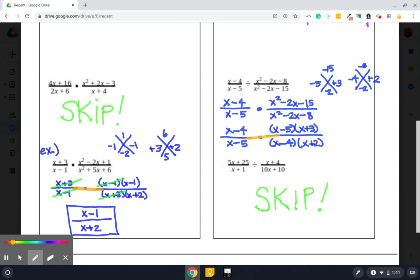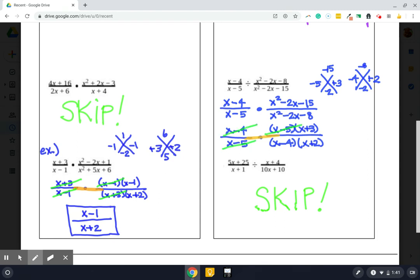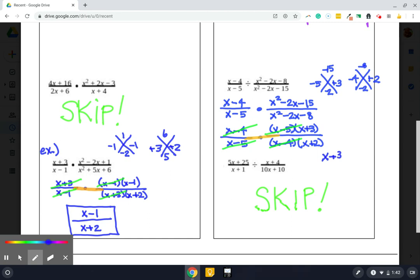And then we're looking to cancel. Remember, we can only cancel in groups. So this entire parentheses of x minus 5 crosses out this entire x minus 5 right here. Same thing with x minus 4 and x minus 4. And then we are left with our final answer of x plus 3 over x plus 2.